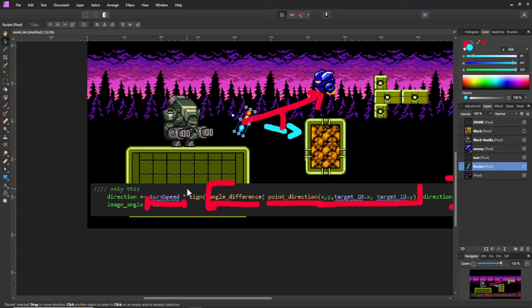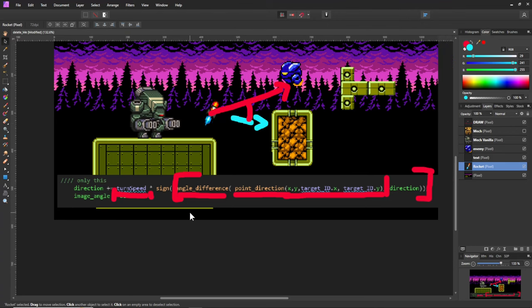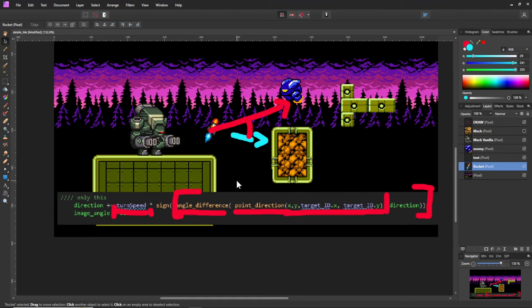That's pretty much it. Then we add the zero, one, or minus one value times how fast we want to turn around. And then just add it up to our current direction and then set our image angle to that. That's what it means. Hopefully more digestible and easy to understand right now.